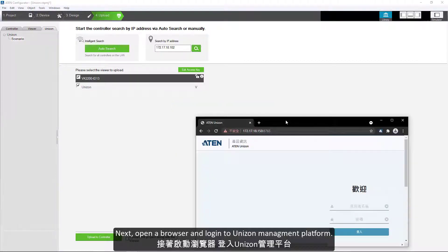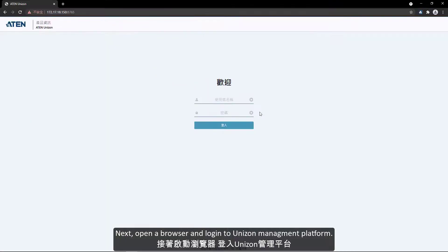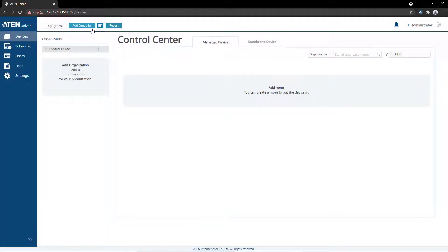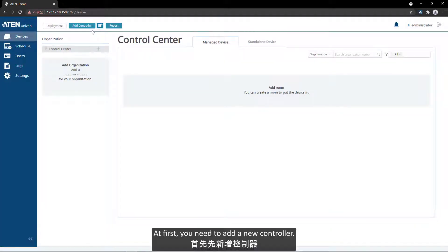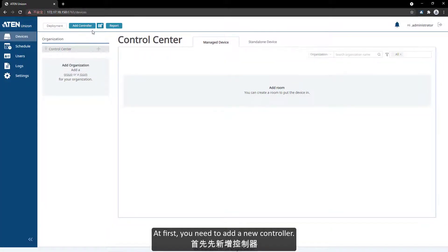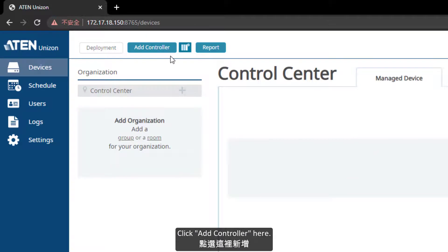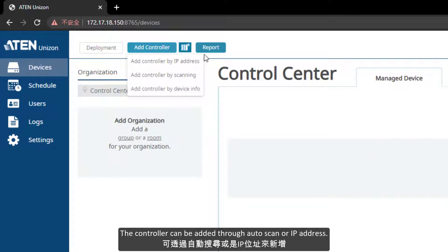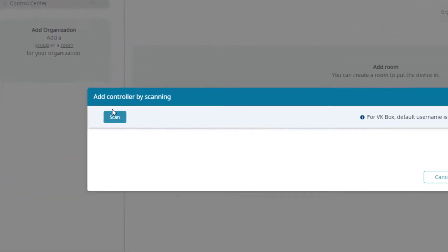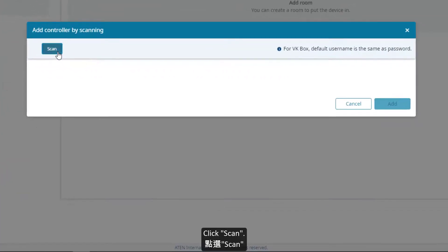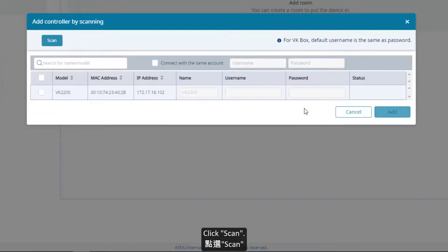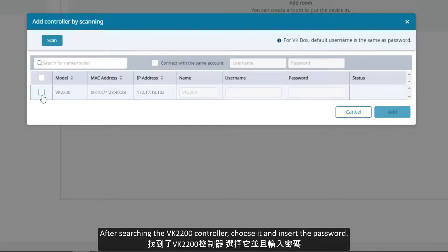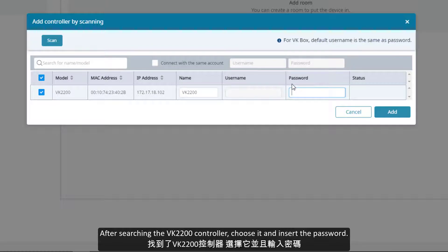Next, open a browser and login to unizone management platform. At first, you need to add a new controller. Click add here. The controller can be added through autoscan or IP address. Click autoscan. After searching, the VK2200 controller, choose it and insert the password.